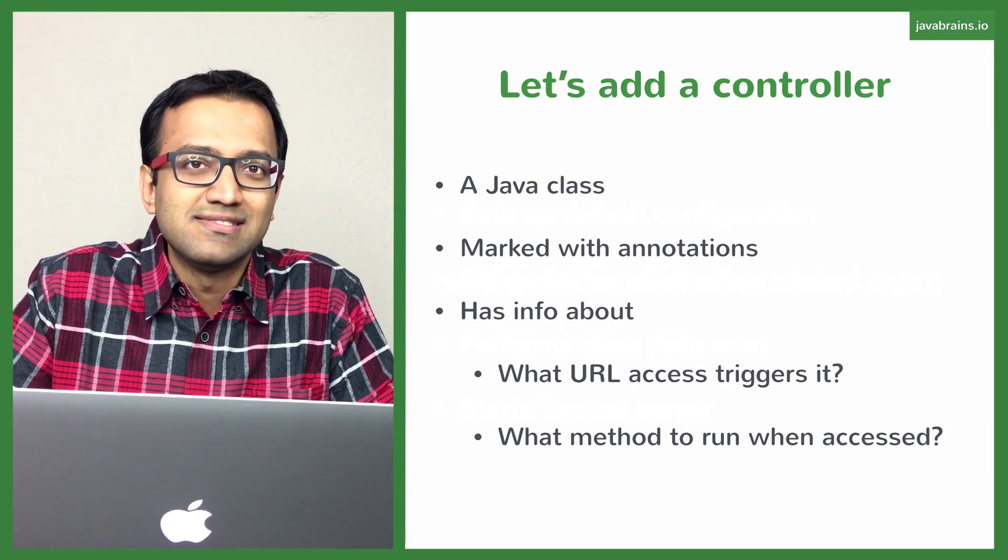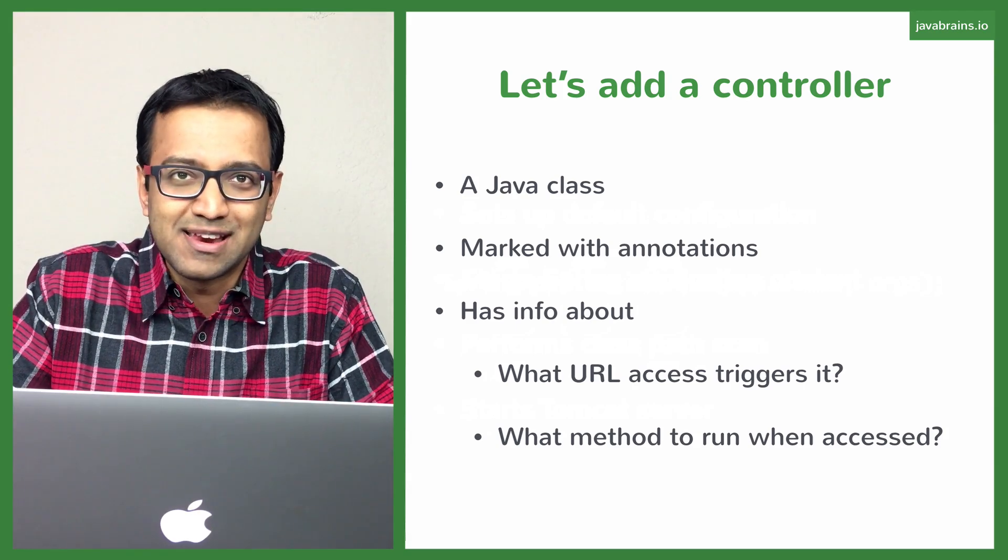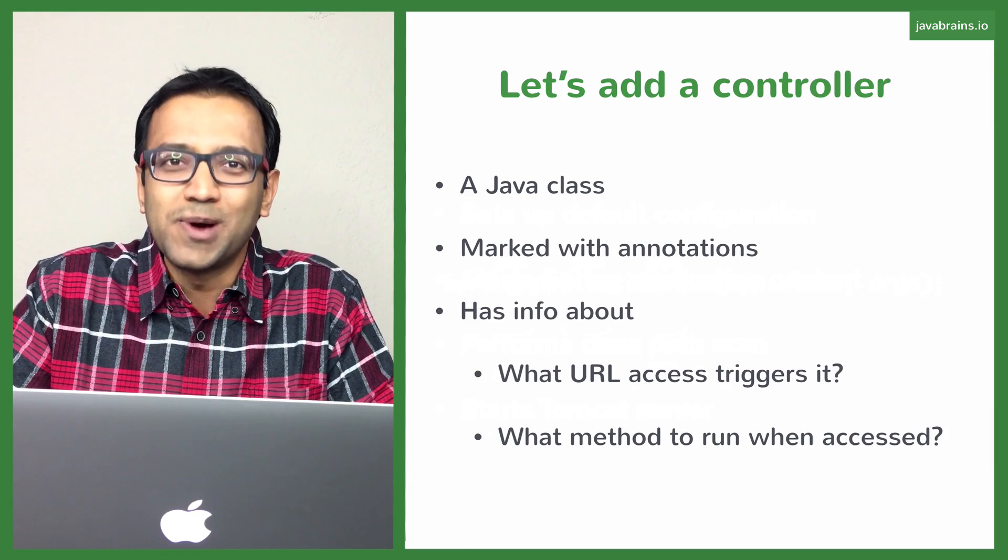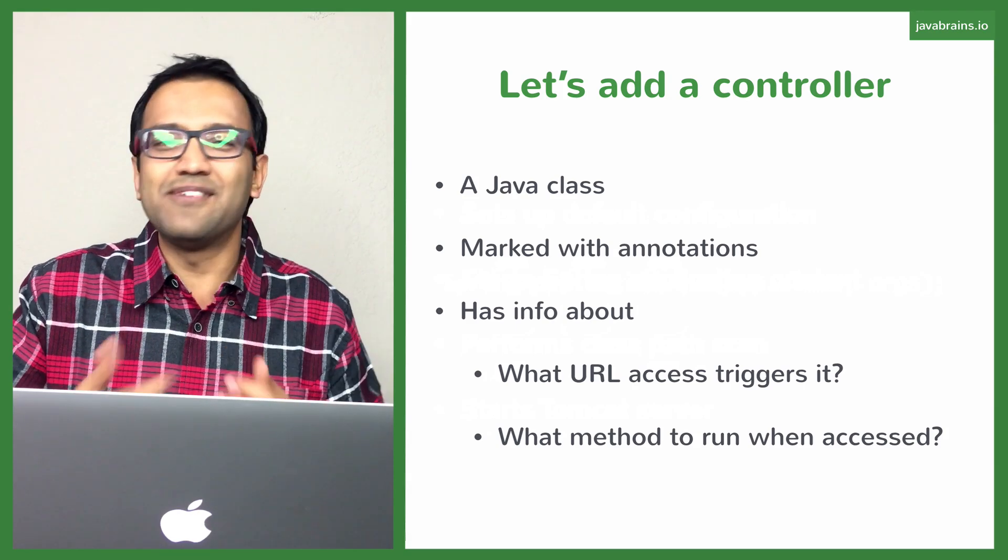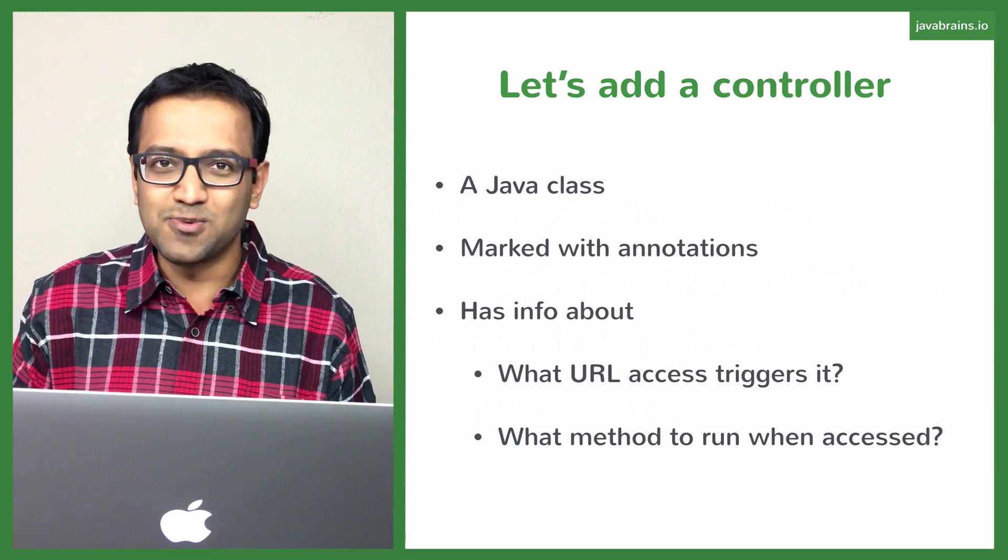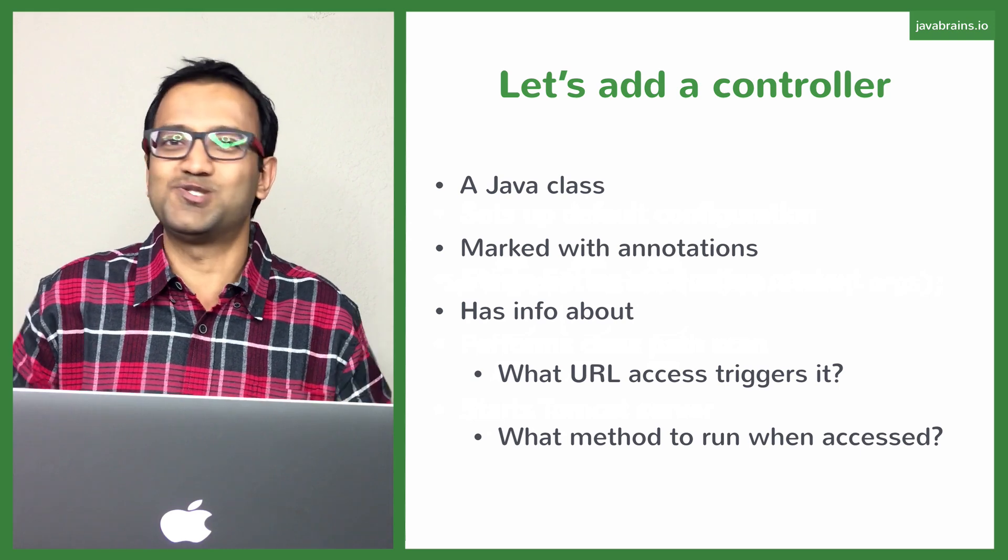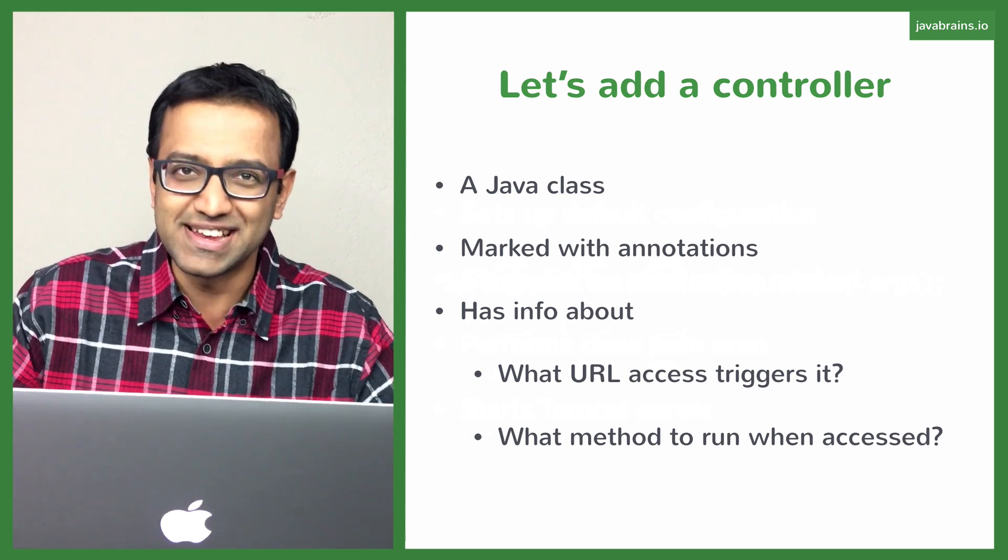Now we have a running servlet container, but it doesn't do anything. You can give it any request you want and it just throws an error page.